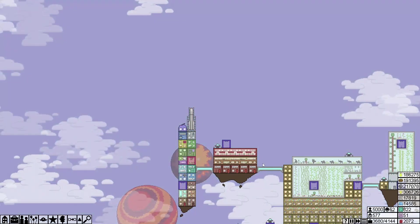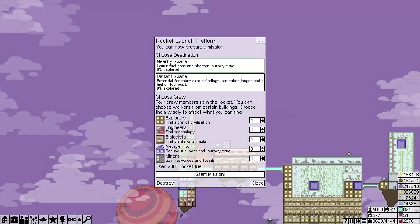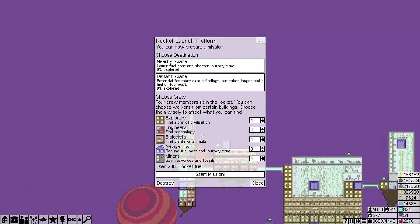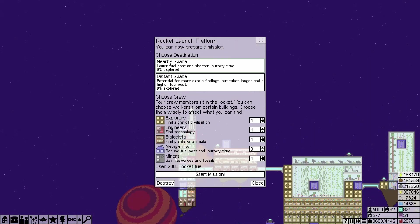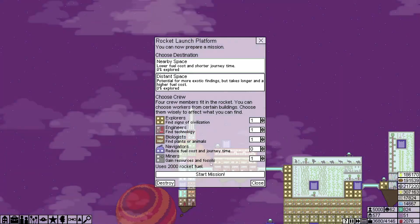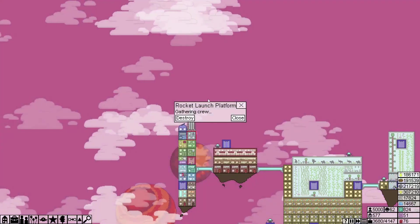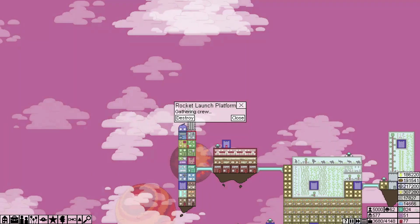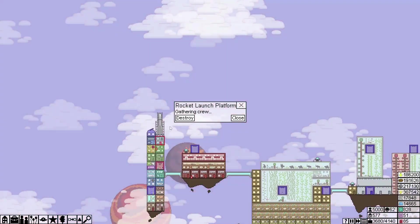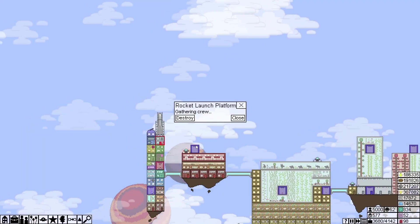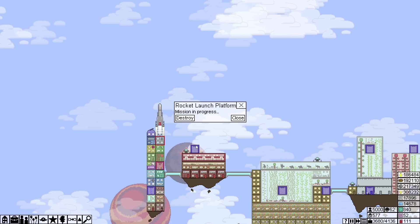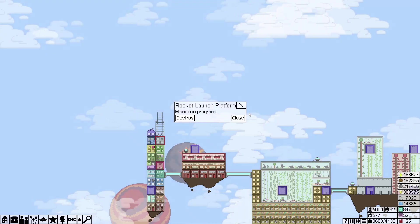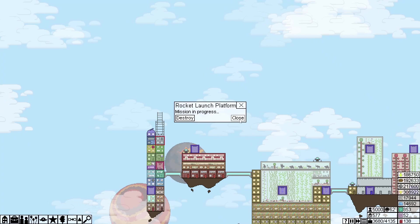Okay, finally 2,000. So yeah, we're going to send one explorer, one engineer, one biologist, and one miner. Find signs of civilization, find technology, find plants or animals, and gain resources and fossils. Start mission. Rocket launch platform, gather crew. Mission in progress. Lovely.